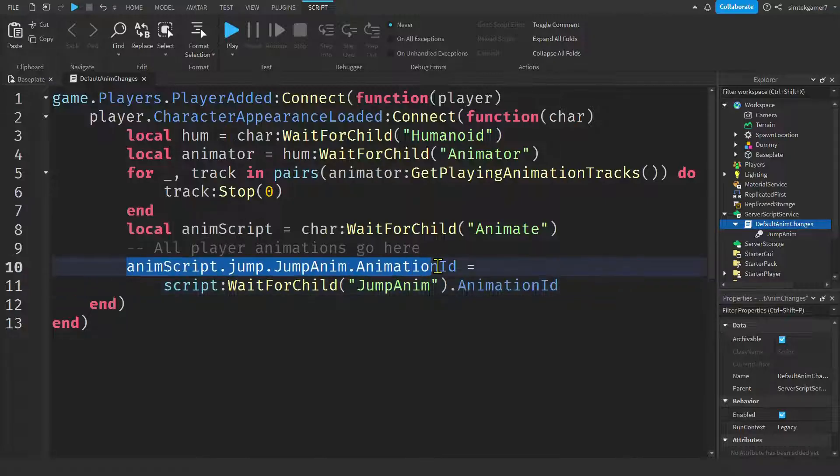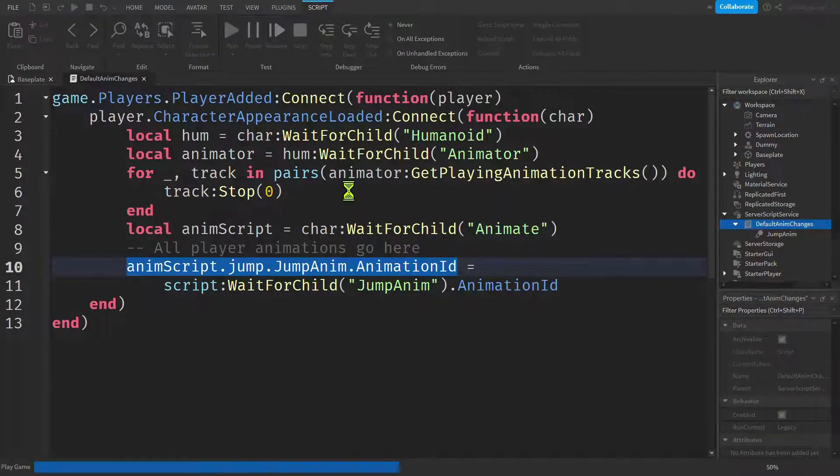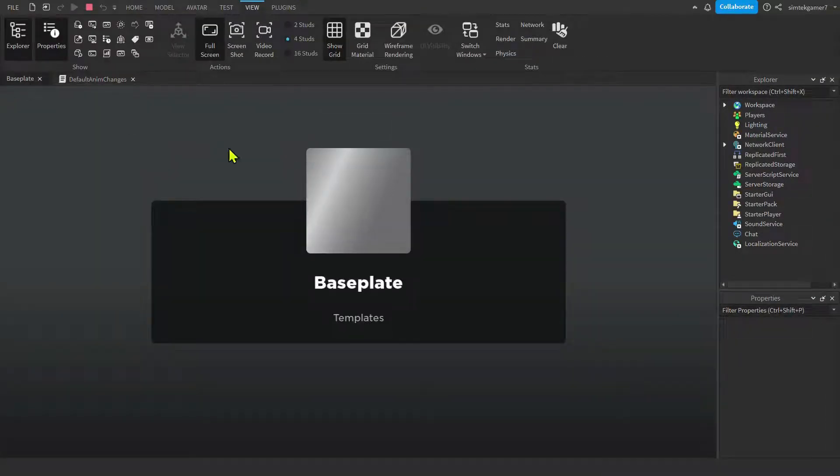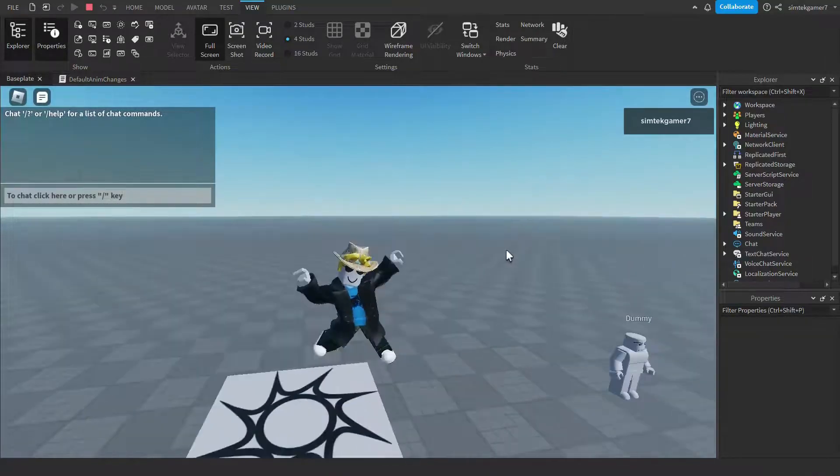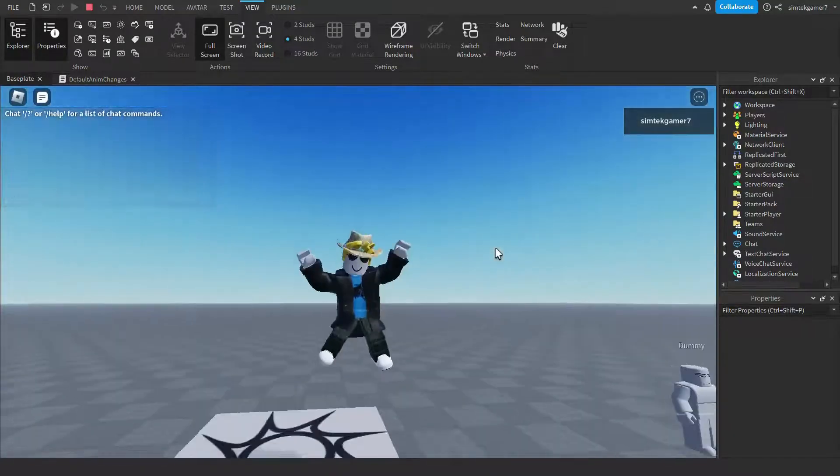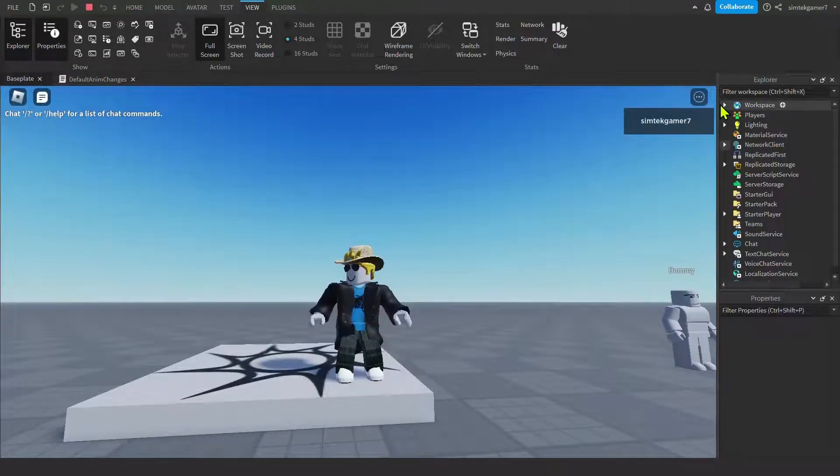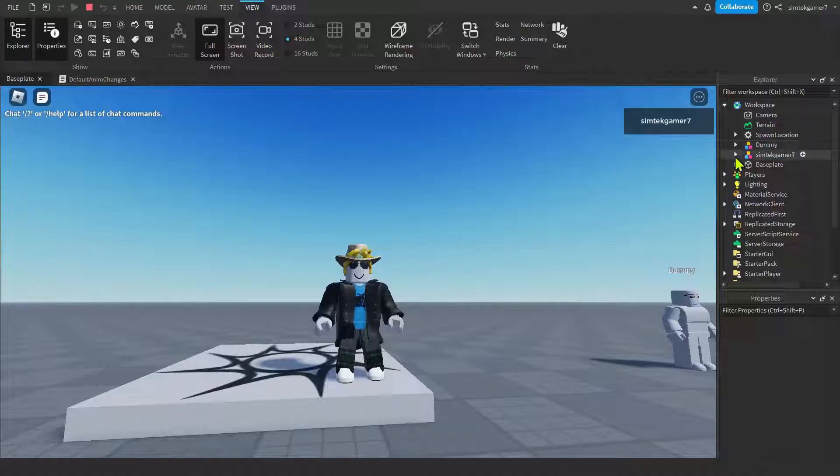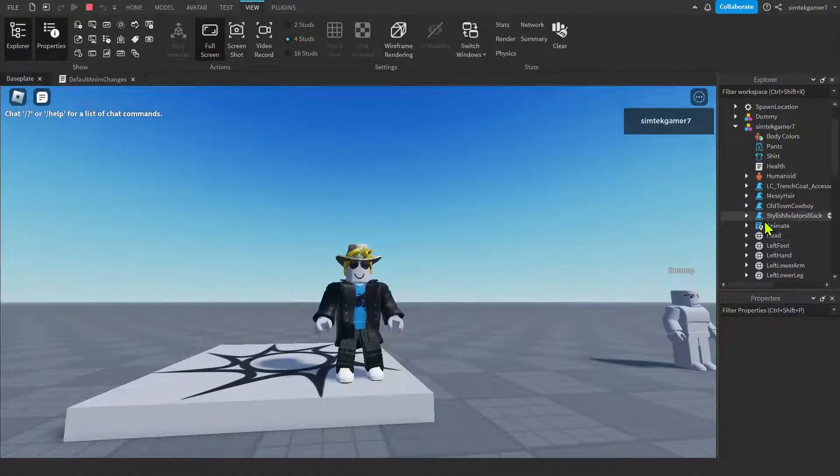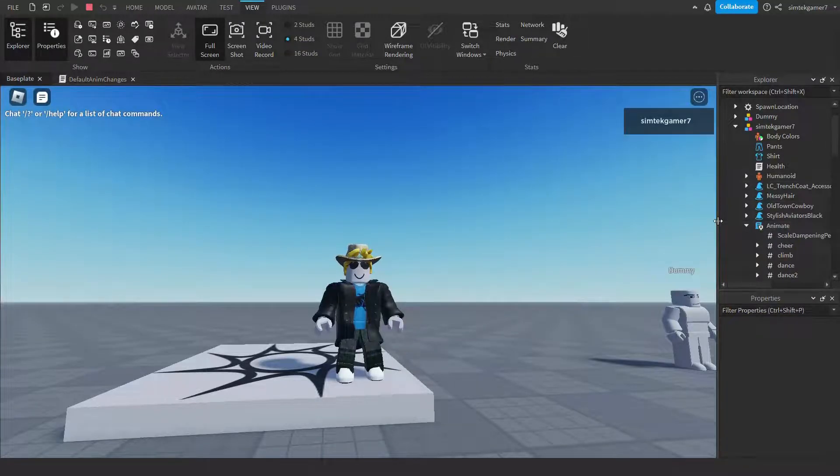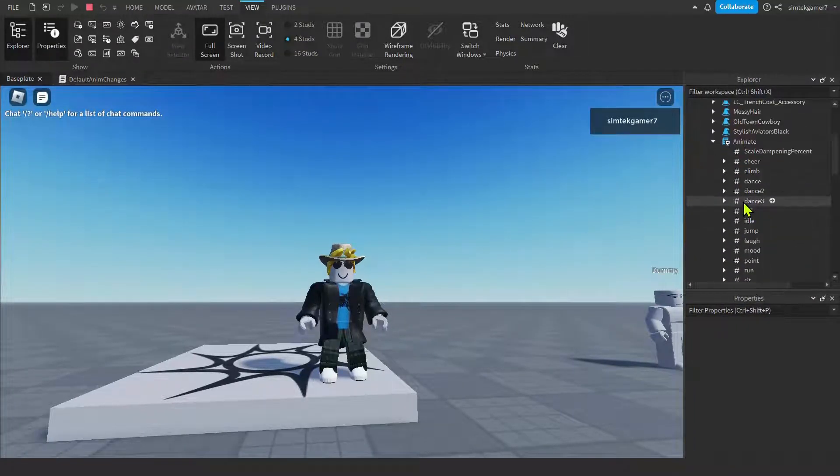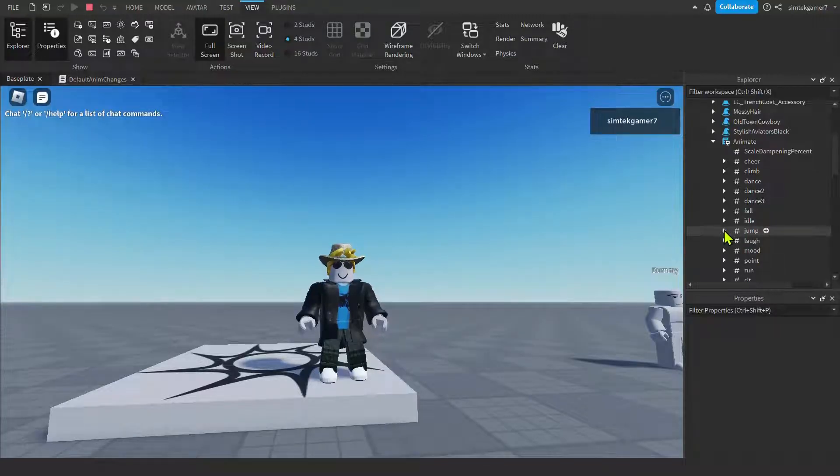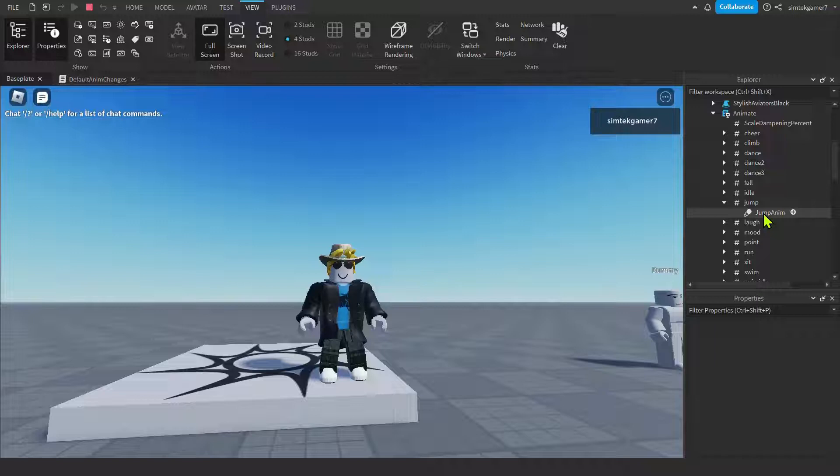So if you're curious about this name, let's take a look at that. I'm going to hit the play button and go over to the workspace. Does that work? Oh yeah, that's looking good. Let's take a look at our animations, our default animation. So in the workspace, here's your character. Here's my character, SimTech Gamer 7. Open that up. There's the animate script. Open that up. I'm going to move this a little bit. There's my jump. Notice the lowercase J. So open it up and there's the jump anim.